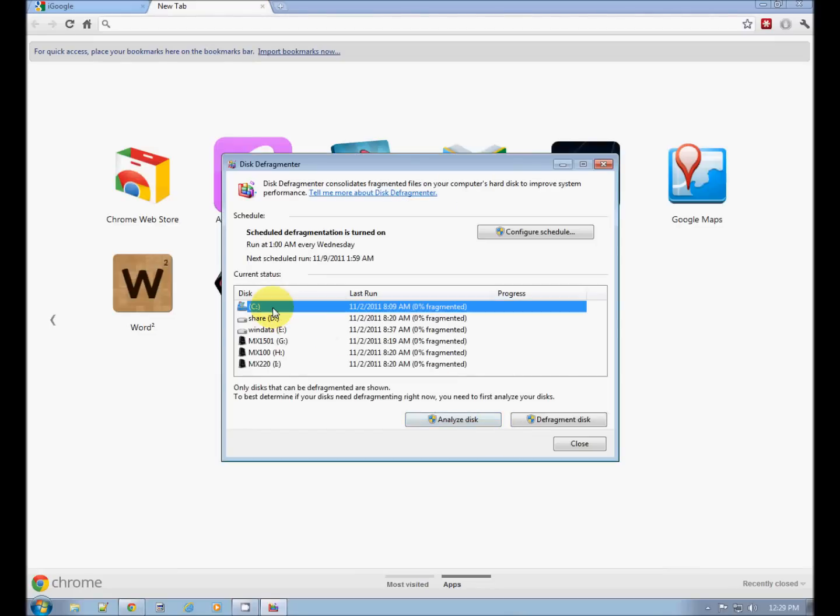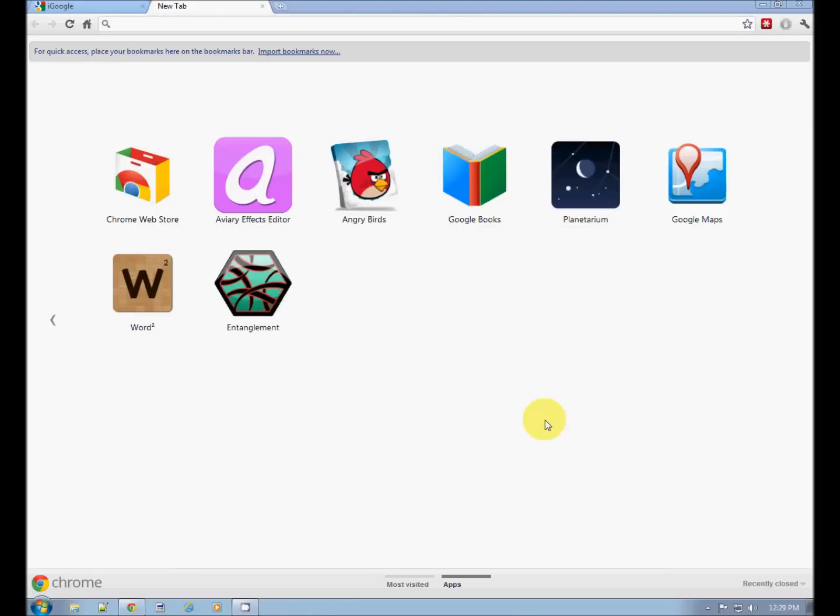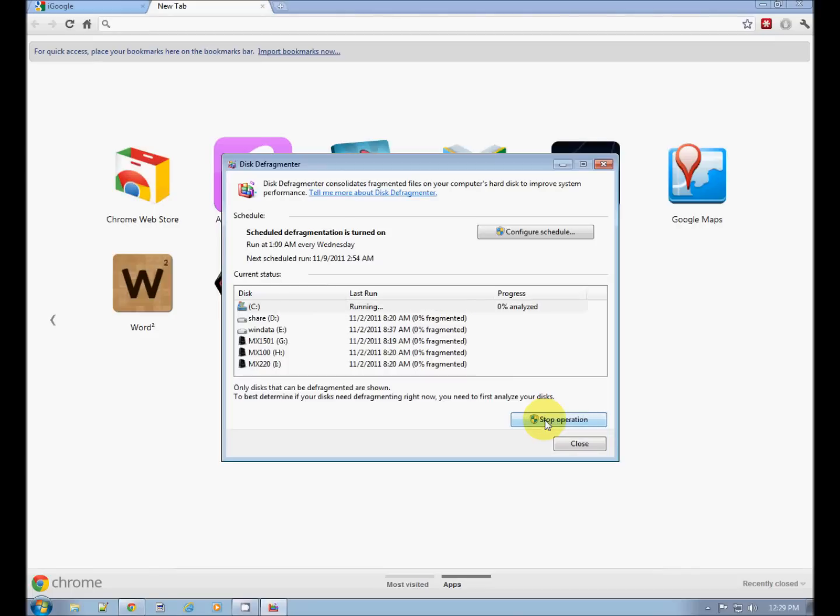See Defragment. Do this once a week. Disk Cleanup and Defragment. Keep your computer healthy and running fast.